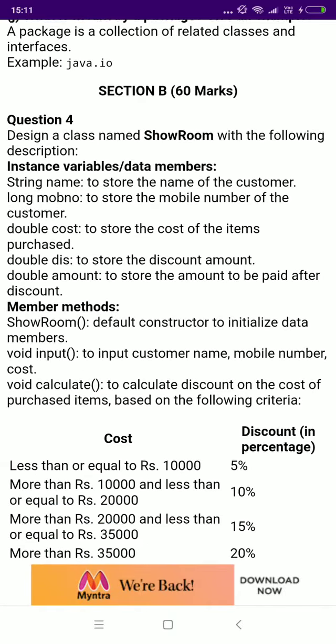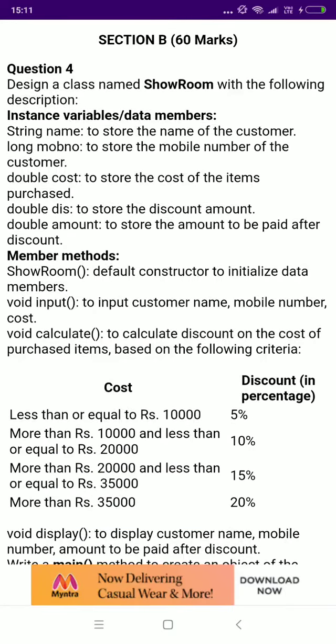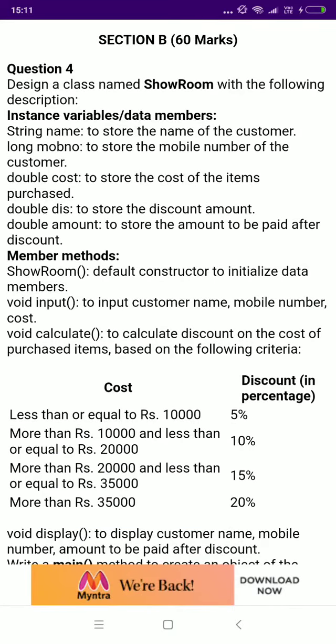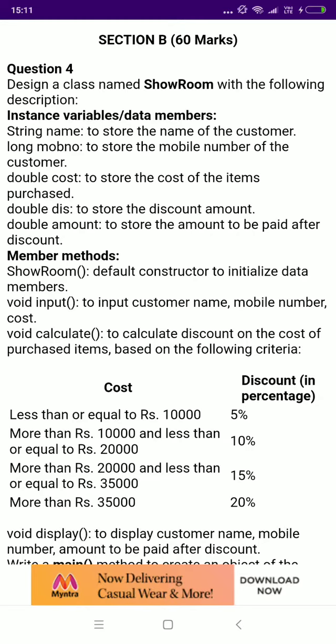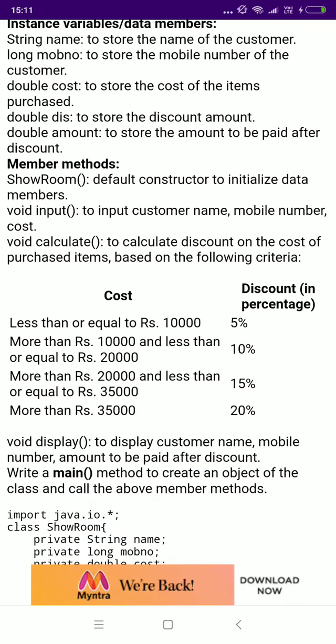Question number 4, let's begin — the programming section. First take the screenshot of the question, then the answer. So begin.